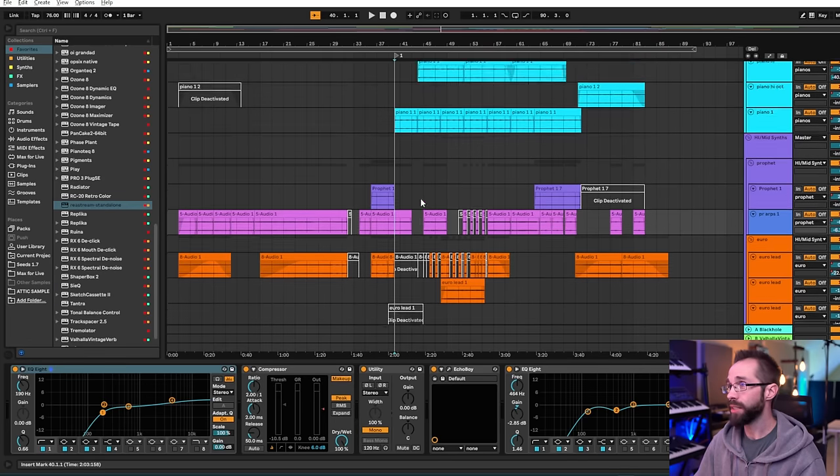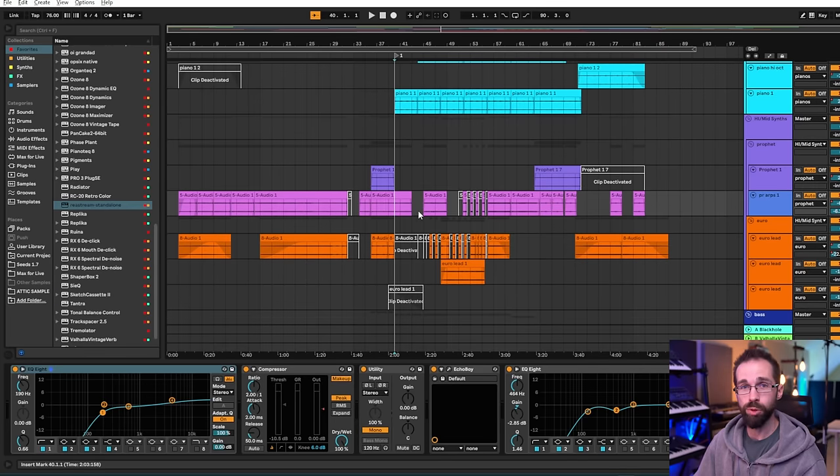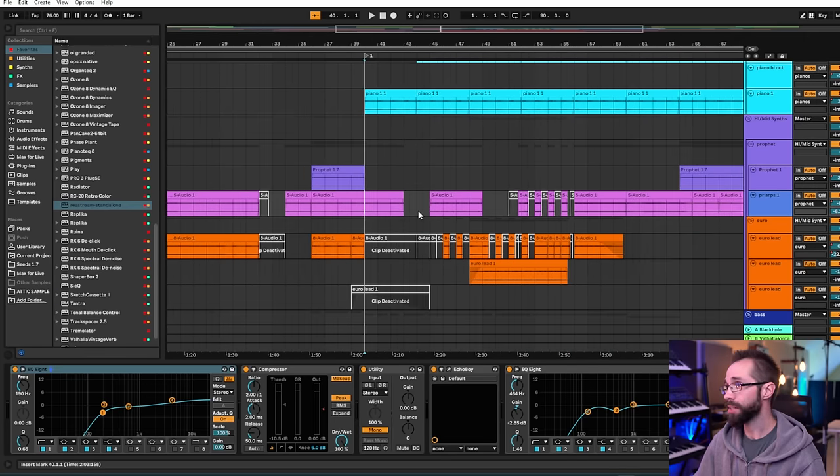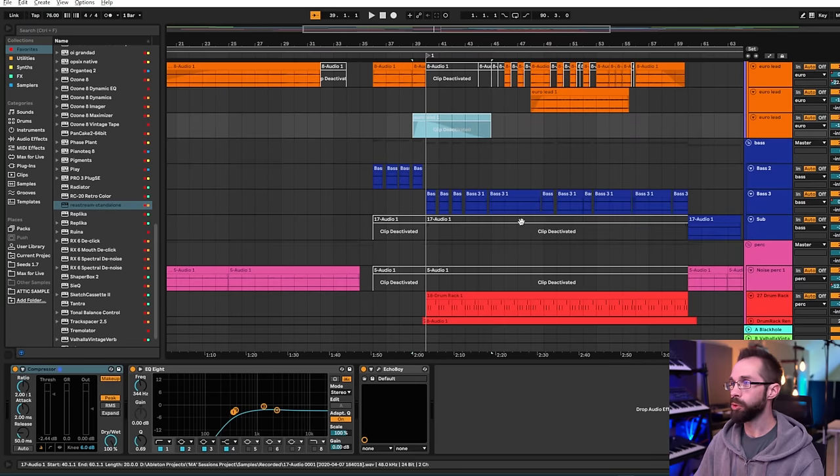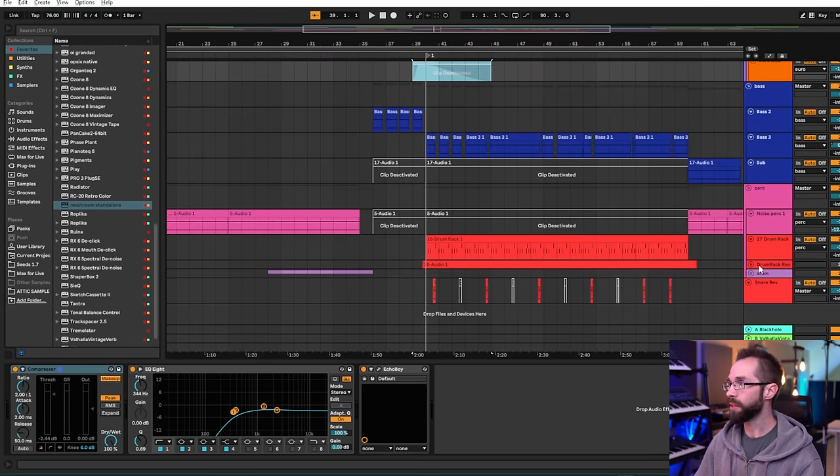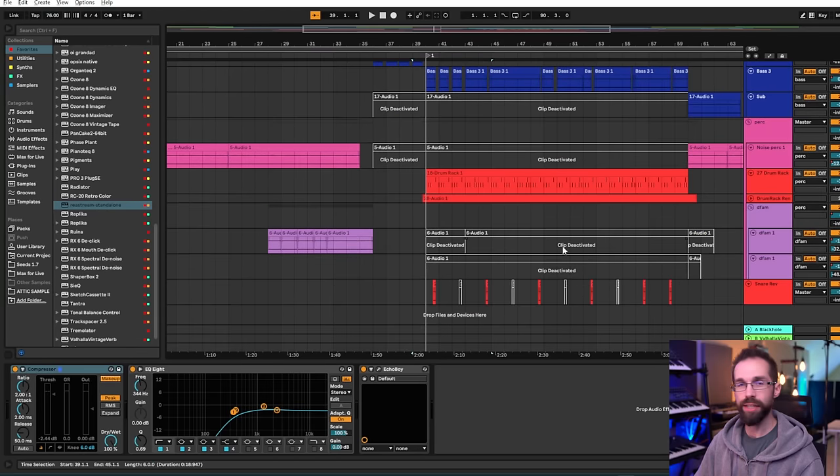So you get the idea that everything kind of spawned off of that original biggest moment in the entire track. What I've done here is primarily go in and remove stuff. Take stuff out. You can see where I've removed entire parts that I decided I just didn't like.